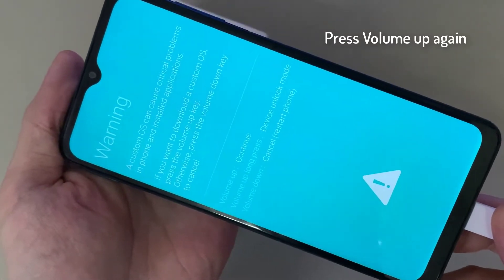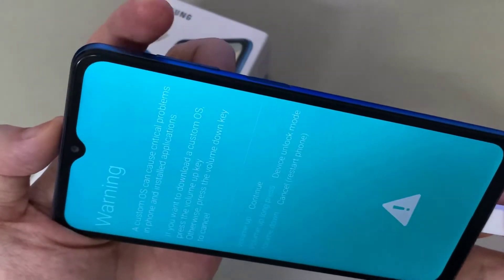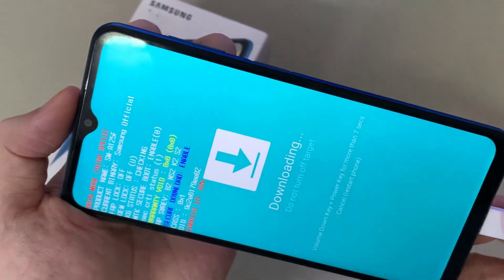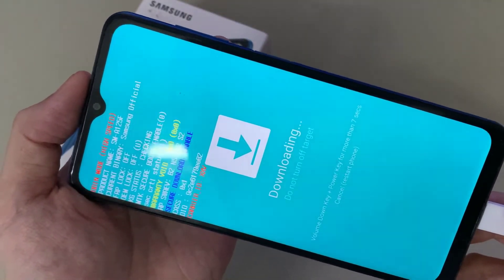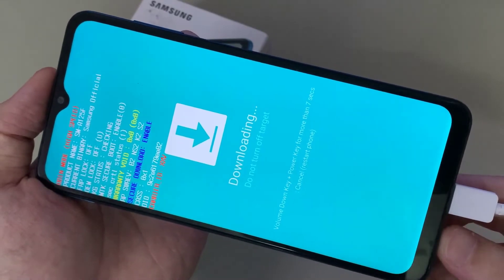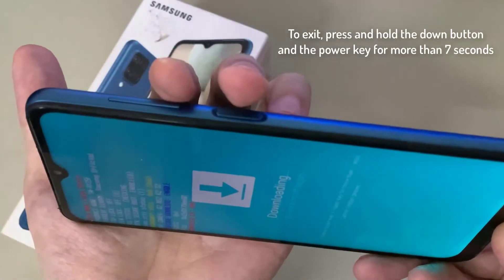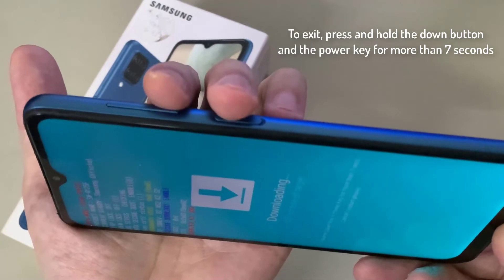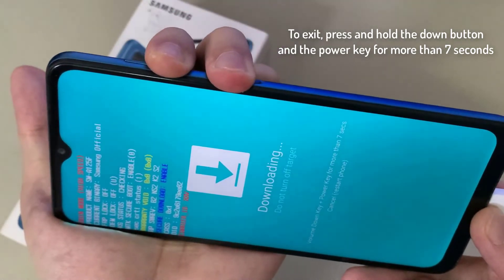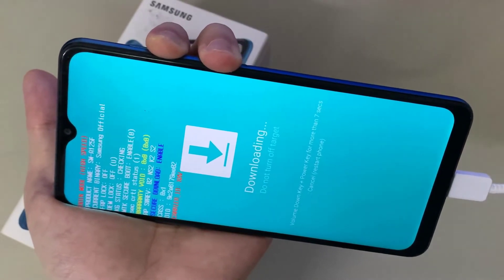To fully enter, we need to hit the volume up again. As you can see, we are in download mode of the Samsung Galaxy A12. If you want to exit, all you have to do is hold the volume down button and the power key for more than seven seconds — this should restart the device. Thanks for watching this video.